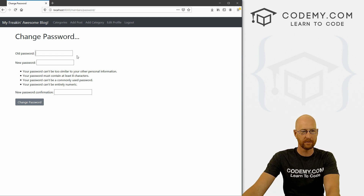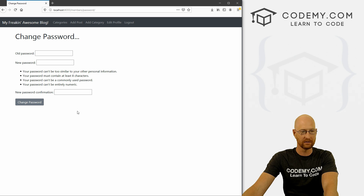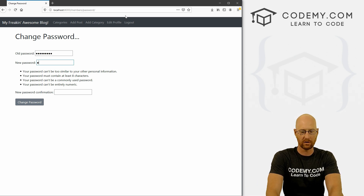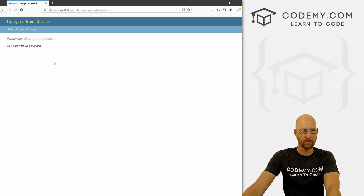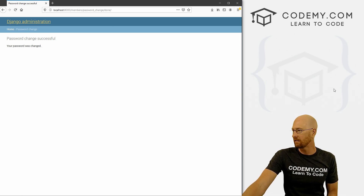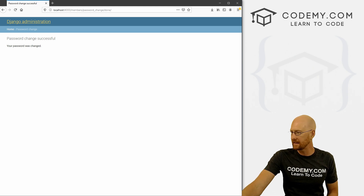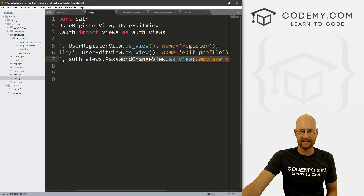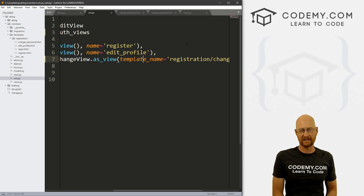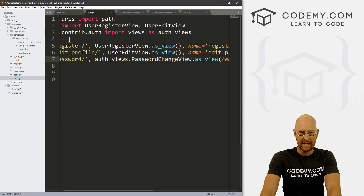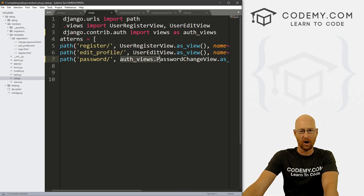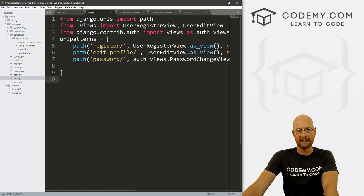This will absolutely work, but there are a couple of things going on here. One, this doesn't look great. Two, if we change our password and click 'change password', it redirects us to the Django administration page. You're supposed to be able to pass in a success_url, but I find it to be a little wonky and it doesn't always work. So instead, we're going to create our own view in our views.py file.